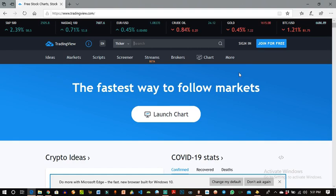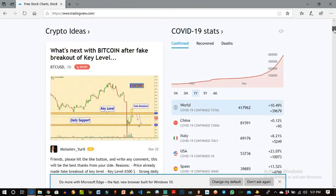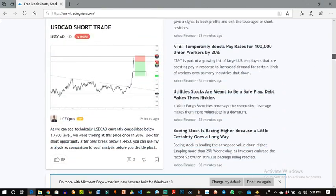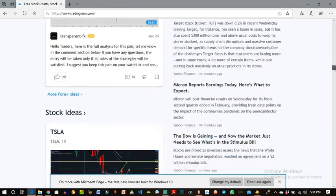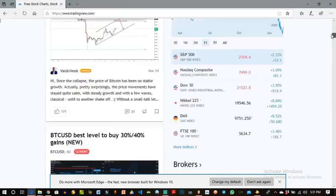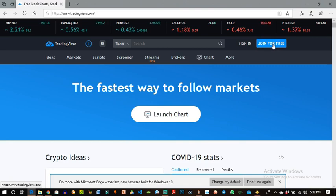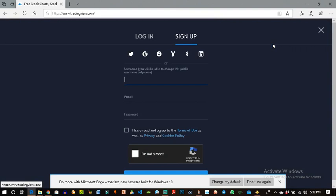This is what the website looks like when you open it. You have crypto ideas — mainly ideas from experts in the industry, or those who wish to publish their ideas concerning currency pairs they might be looking at. On the right-hand corner you can see 'Join for Free' and 'Sign In' for those who already have an account. For this tutorial, I'll join for free.